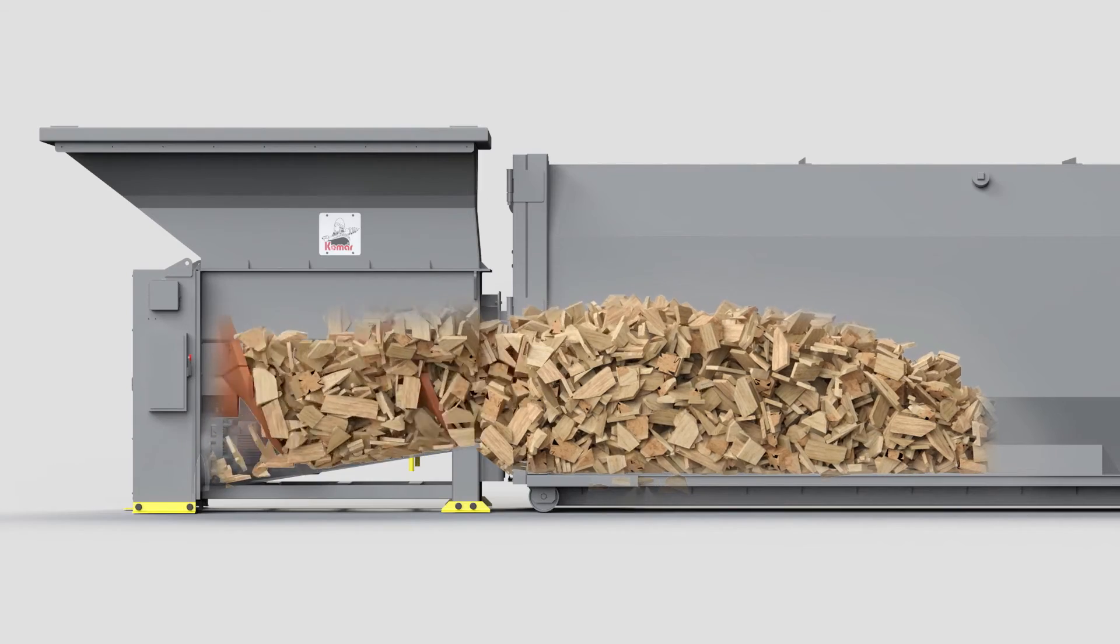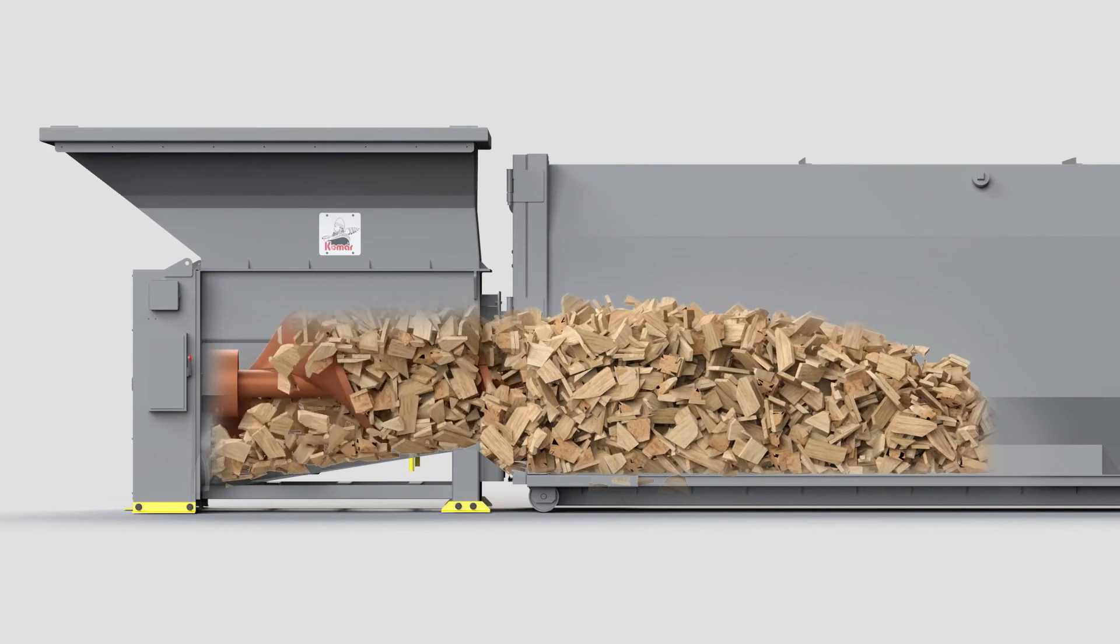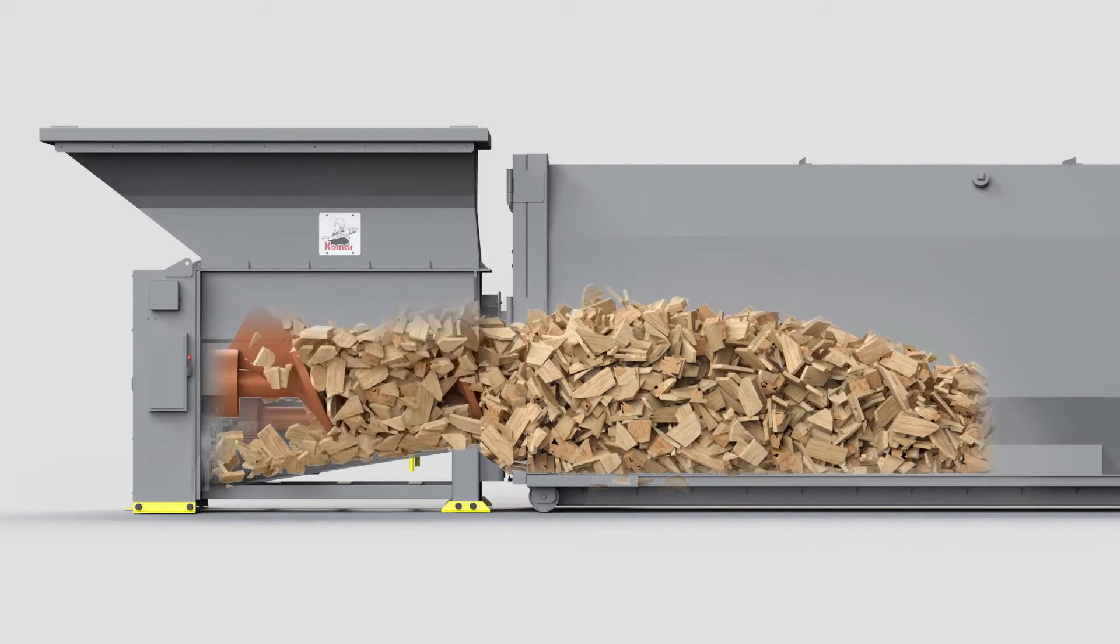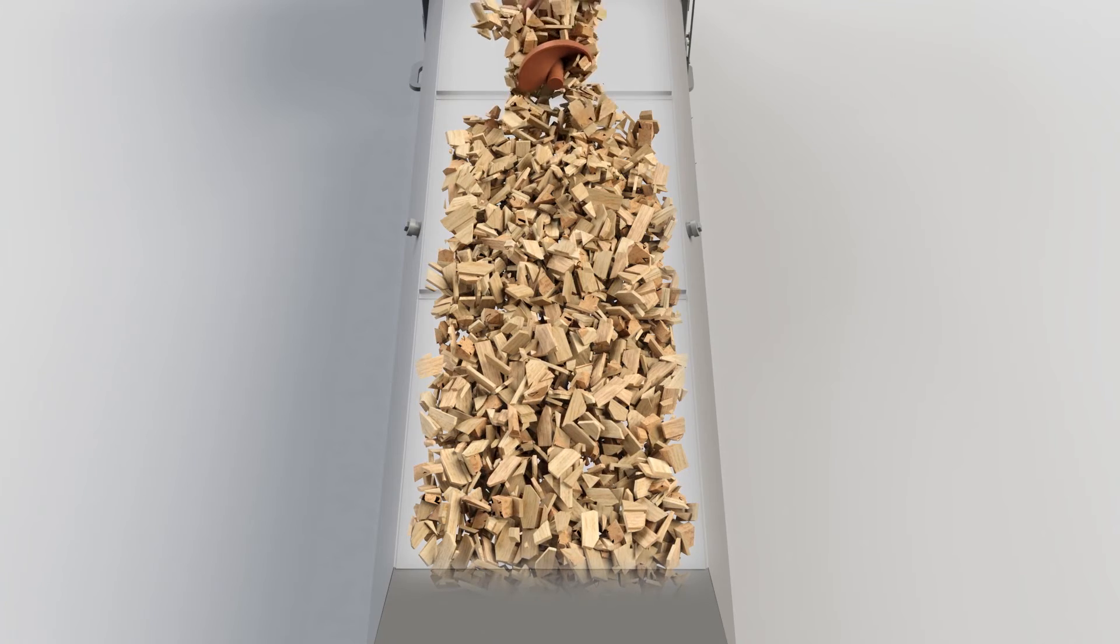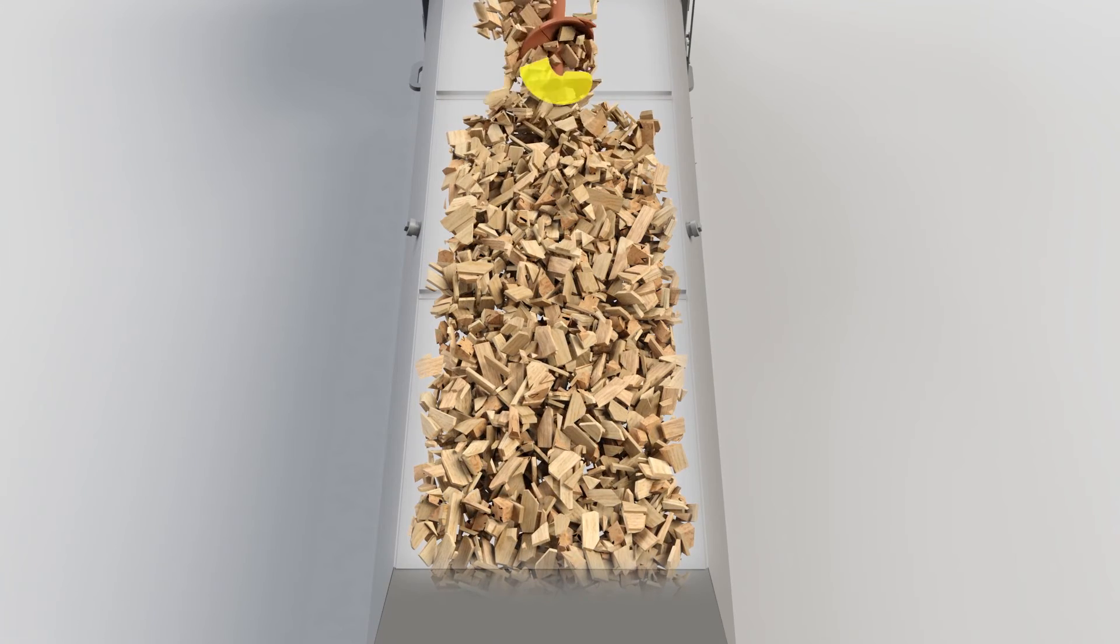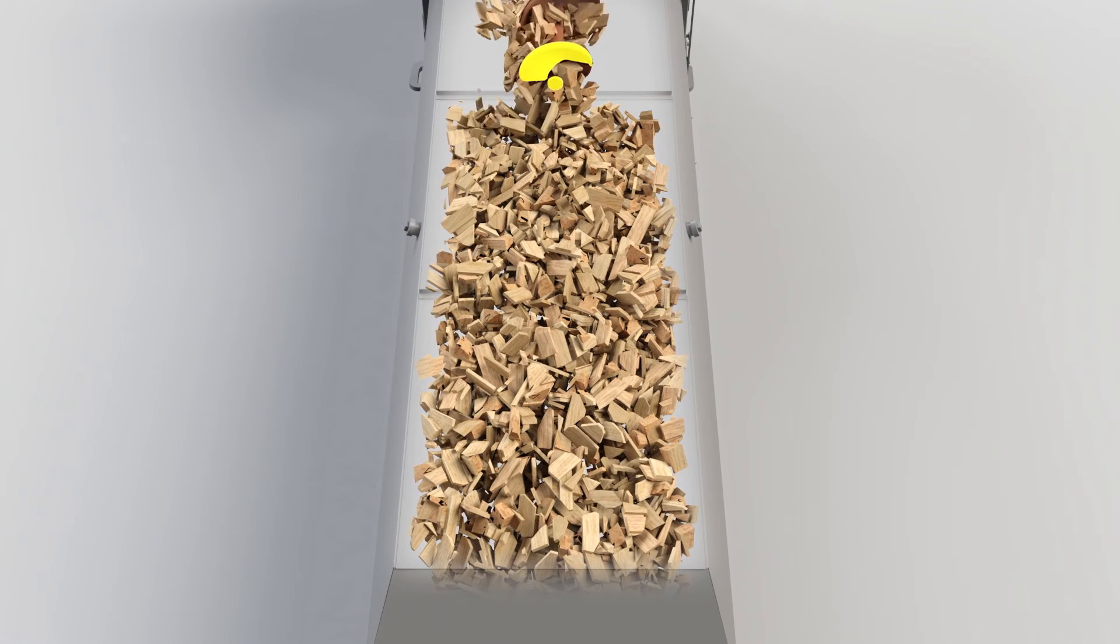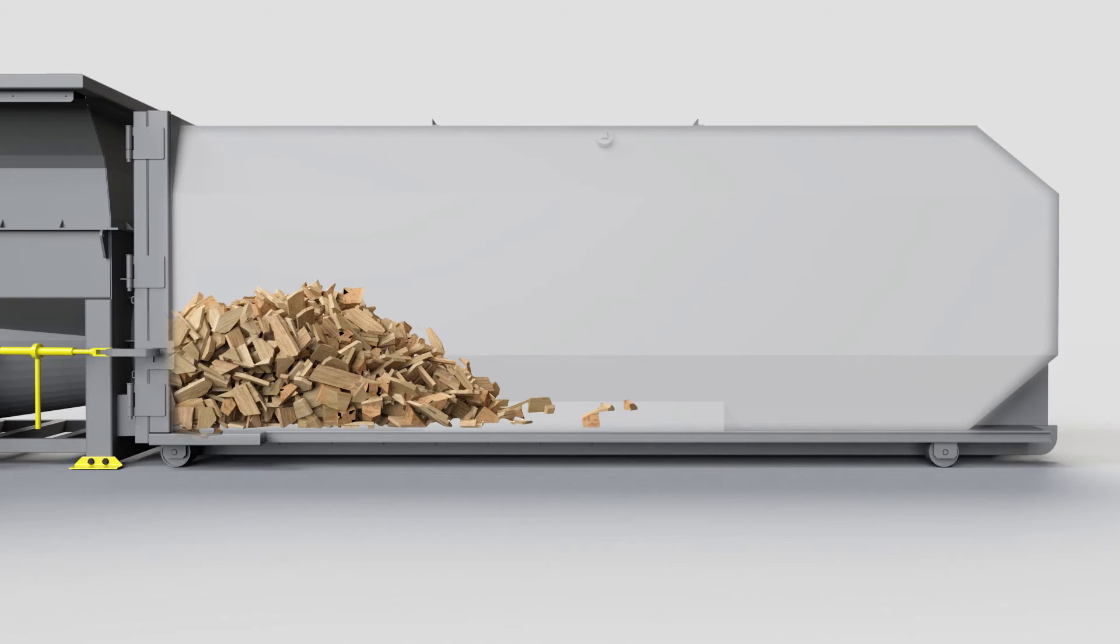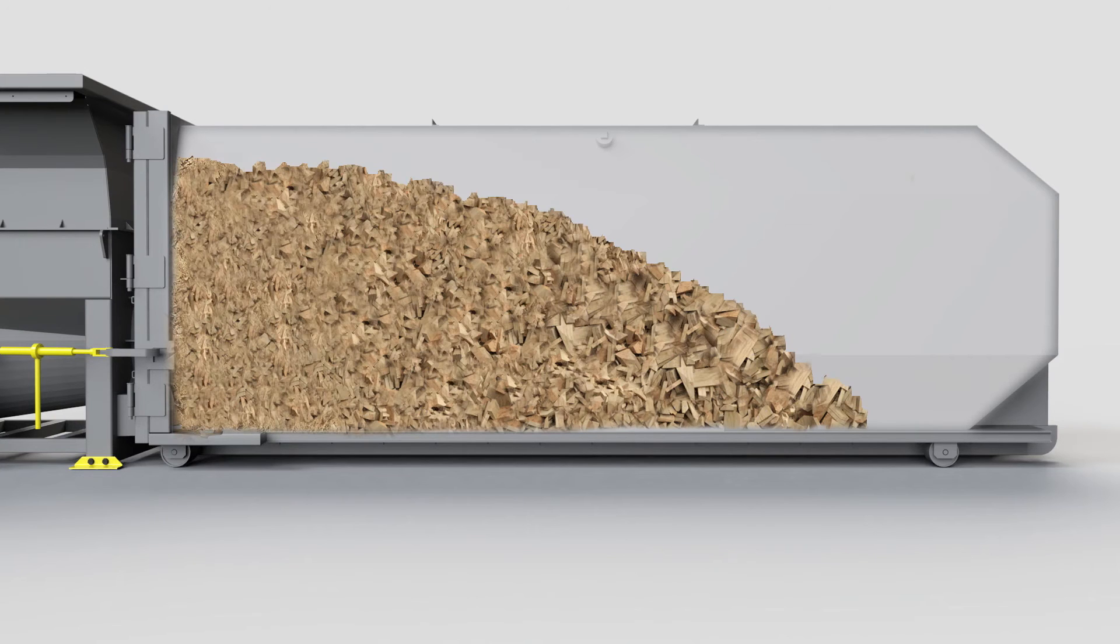The Auger continues to shred and compact, pushing more material into the receiving container. As the container fills up, the push-flight, located at the end of the screw, presses against the material. The compaction grows greater and greater.